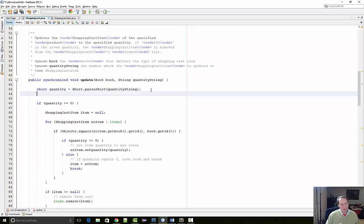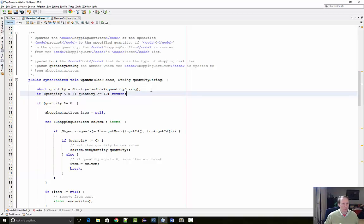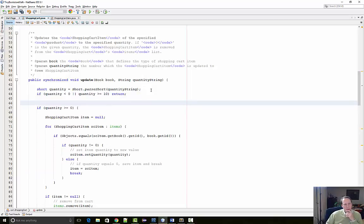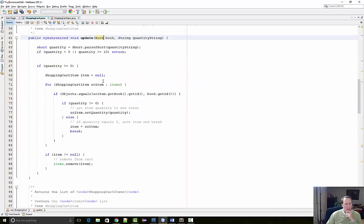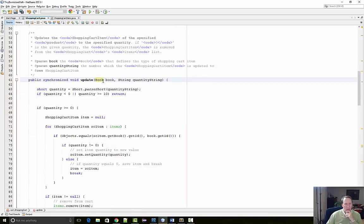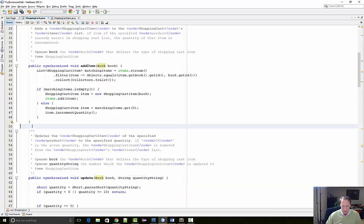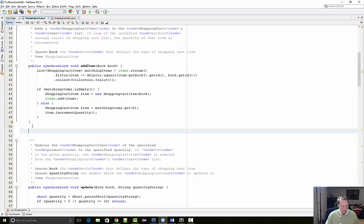And then I'm going to say if quantity is less than zero or quantity is greater than or equal to 10. And then I'm just going to get the items in the cart that correspond to book. But look, I've already done that up here. So I think what I'm going to do is I'm going to create a private method here.